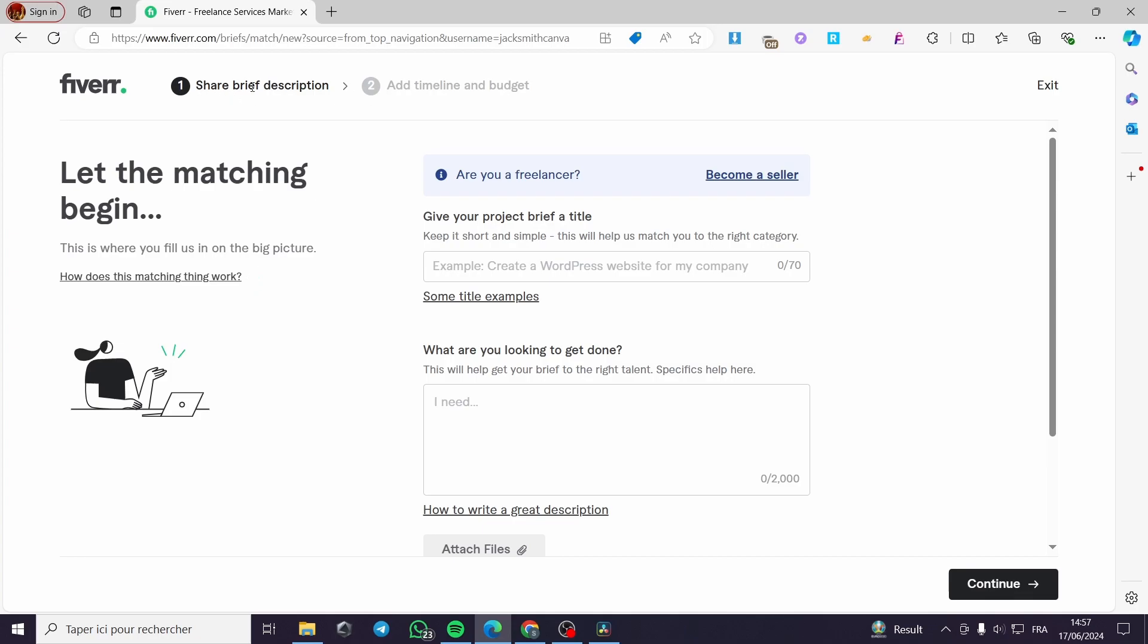The first phase here is brief description, and the second one is timeline and budget. Here they said, let the matching begin. I'm going to give the project a brief title.